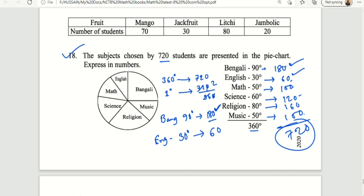To find the individual number: 1 degree corresponds to 720 divided by 360 students. For Bengali, which is 90 degrees — wait, we check if it is 300 degrees — how many people does that correspond to out of 720? We use the formula: degree divided by 360, multiplied by 720 total students, to find the number of students for each subject.